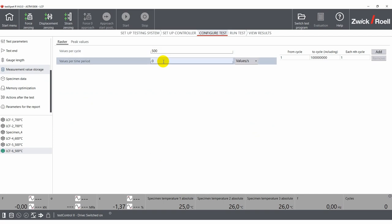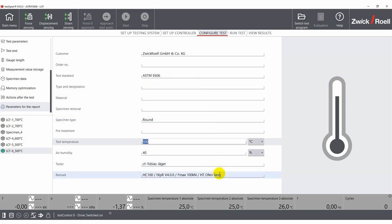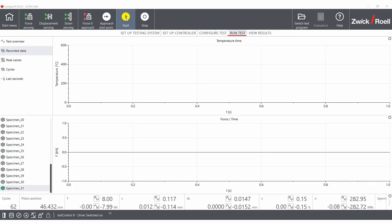If you plan to export a PDF report, you can enter the relevant data under parameters for report. Now that all important settings are established, let's start the test.